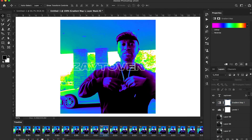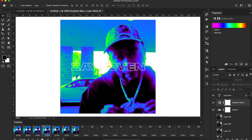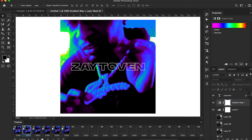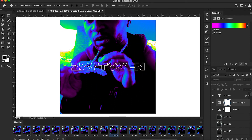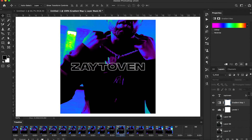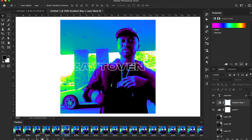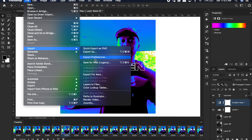You can press play, just run it a few more times. Then you're just going to go to File, Export, Save for Web and Legacy.